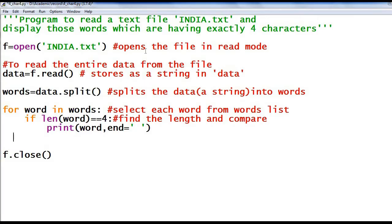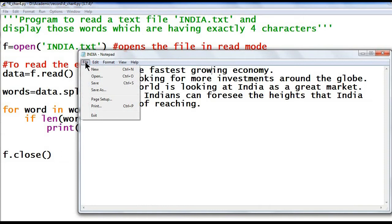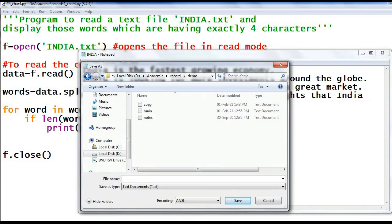Before going to the program, first we have to create the file india.txt. To create a text file, open Notepad, then type the content of your file, then save it in your folder. I am going to save my file in the folder 'demo'. The name of the file is 'india', and save as type text document.